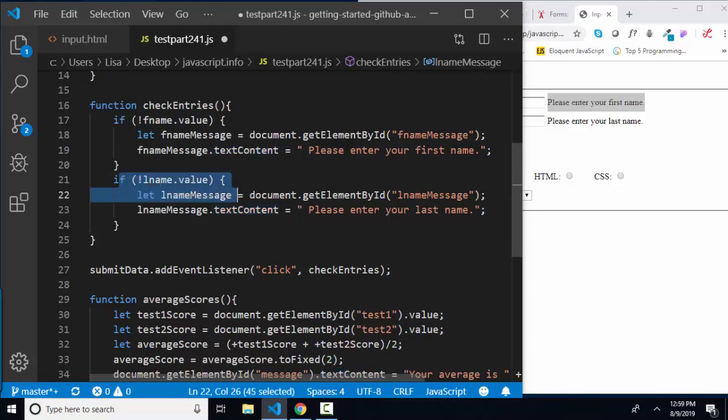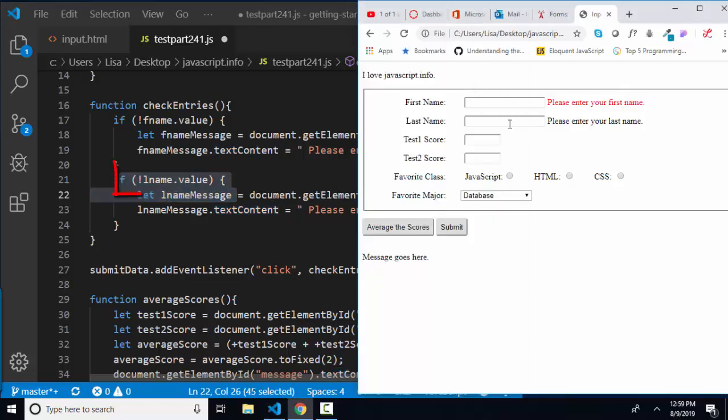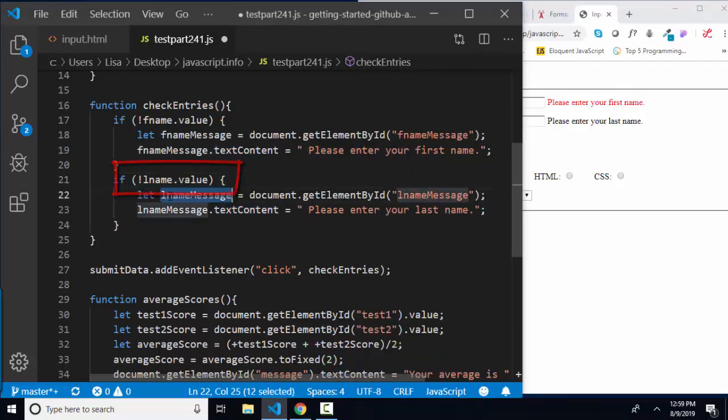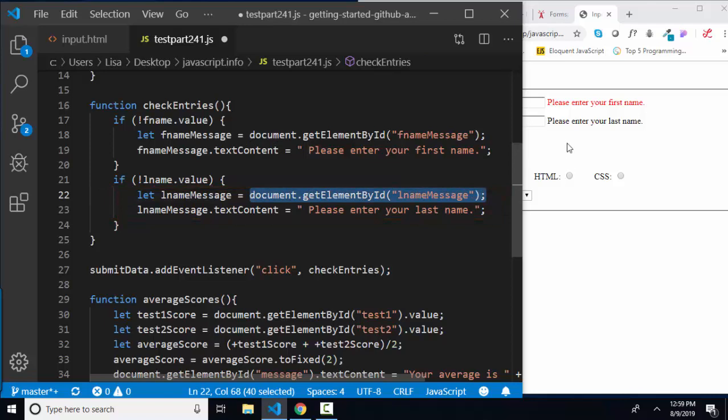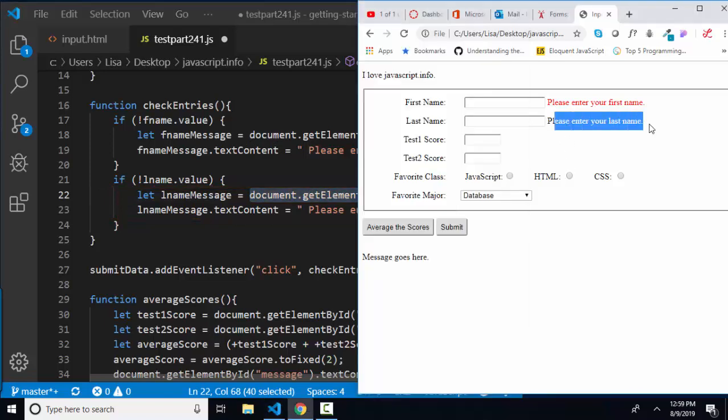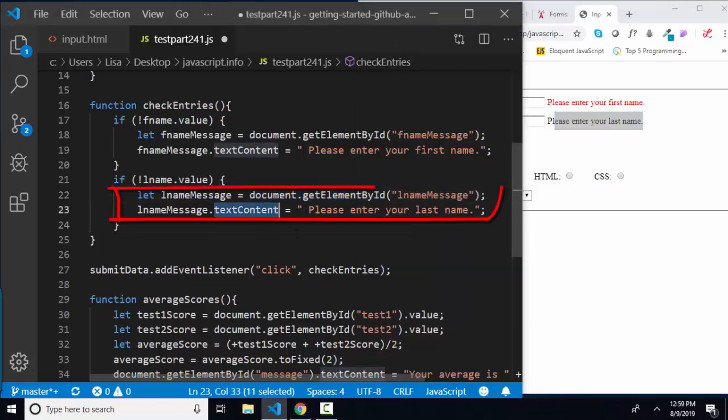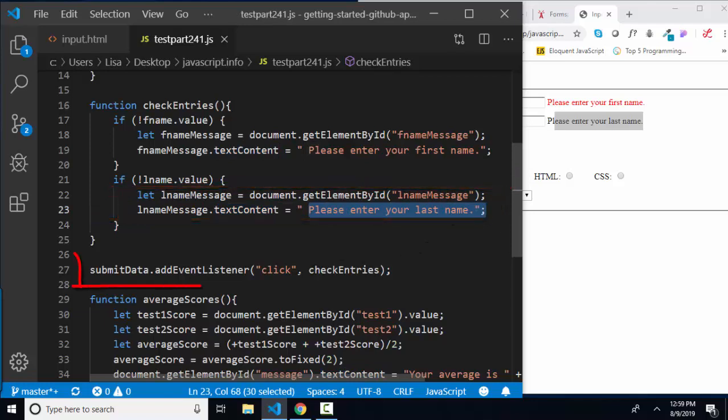Same thing with last name. If that turns out false, then I'm going to declare a variable called lname message, assign it to this span which is sitting over here, and I'm going to change its text content to please enter your last name.